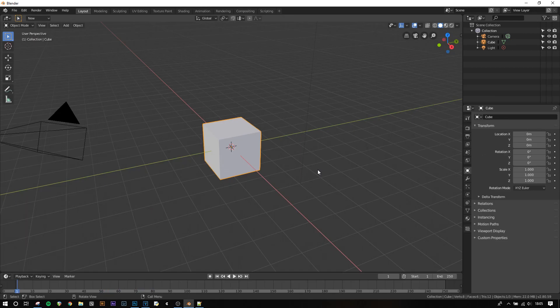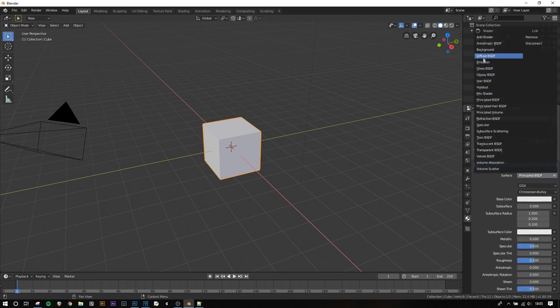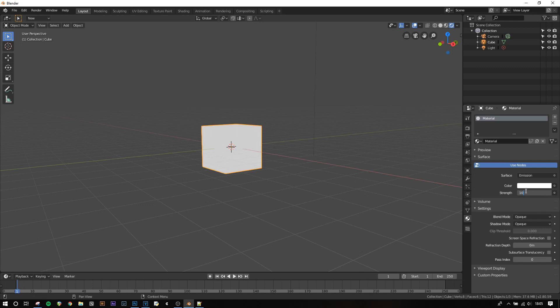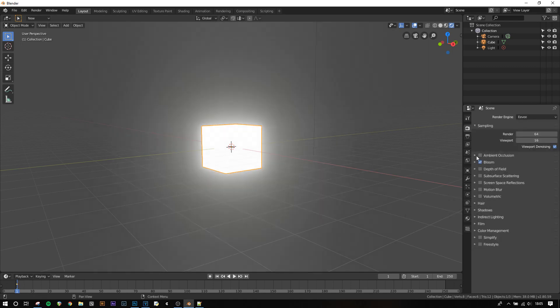A more realistic use of this technique is in animating a field such as the strength of a light. I'm going to create a simple emission shader for this cube, go into rendered view, set the strength to 10 and then press I to insert a keyframe. I'm also going to turn on bloom.